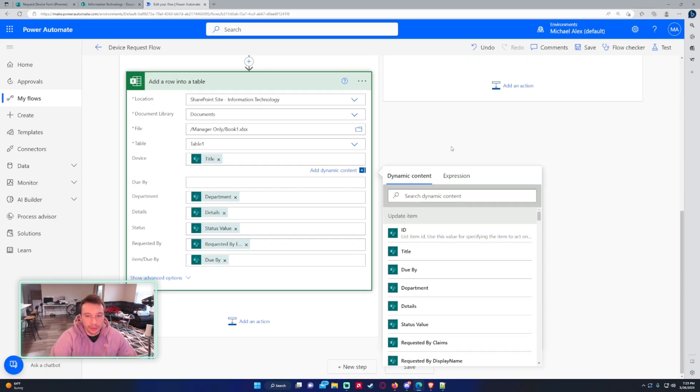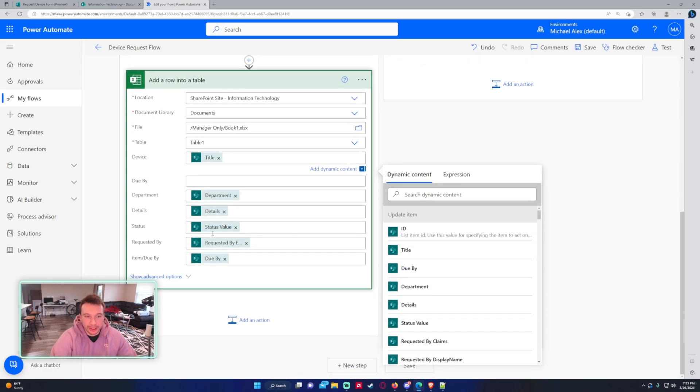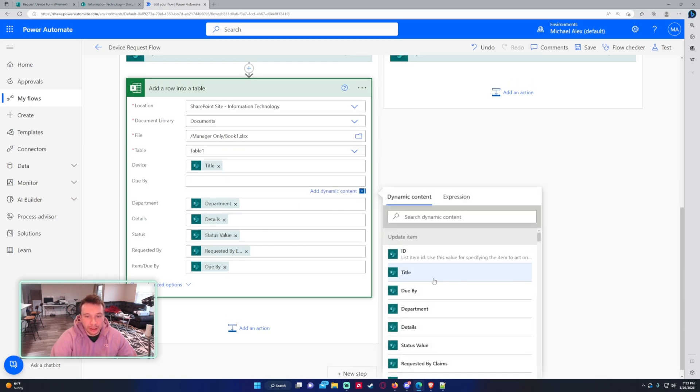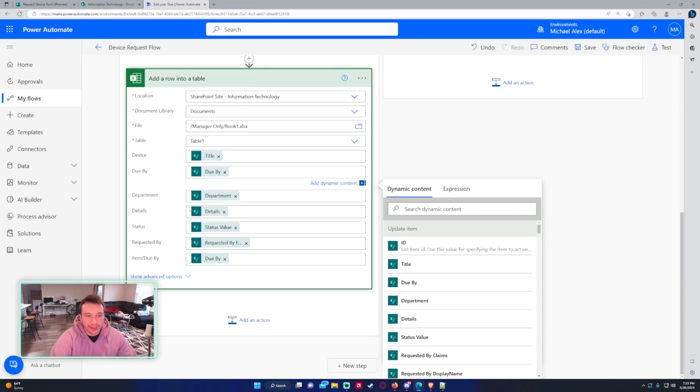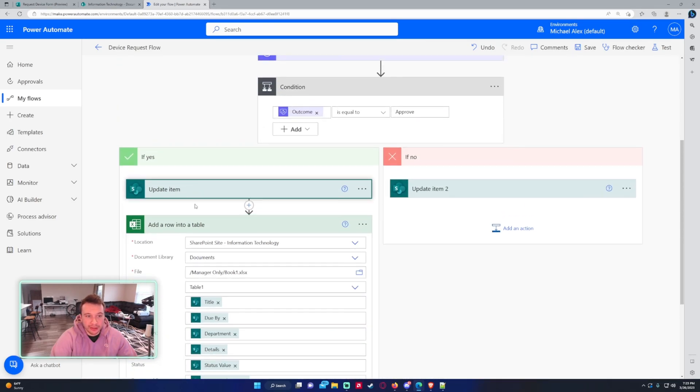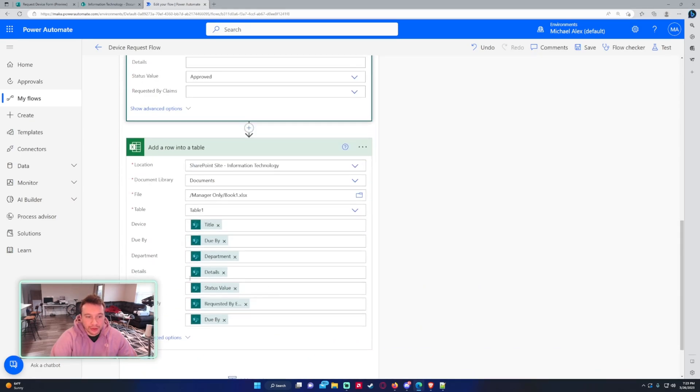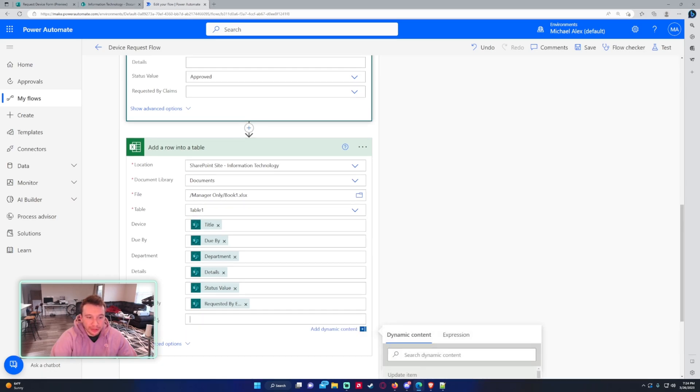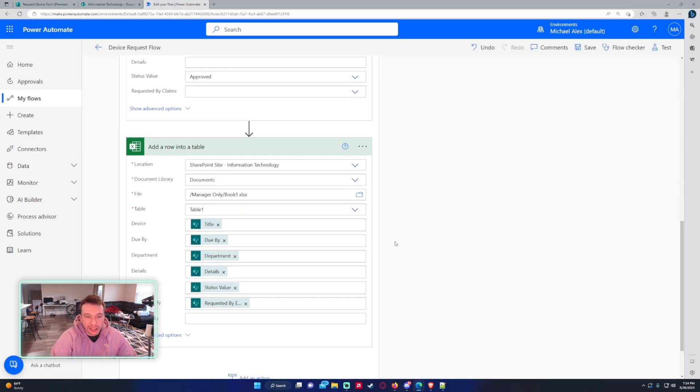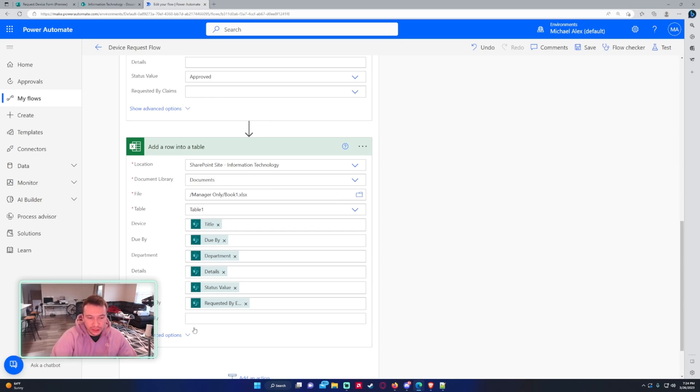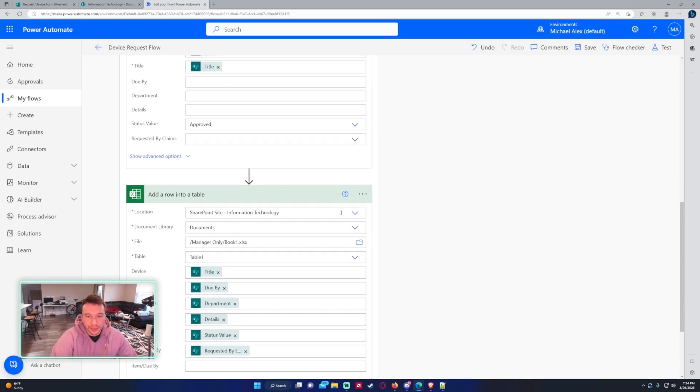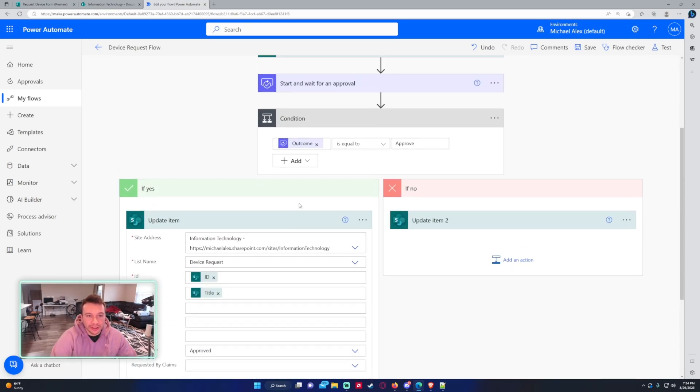And I'm able to fill in the information from the, you can either do the update item. You should probably do the update item because it has the update status. So you just match up the fields. So device would be the title, due by would be due by, department details status. So that status value is going to get updated to approved. So that should update here, requested by, and then the item due by. So since I updated this, this column actually isn't in there anymore. So when I save it, that column is going to go away. So it should only show the columns that you currently have. But since I removed the previous file, it's still looking for that column, but it's not there.